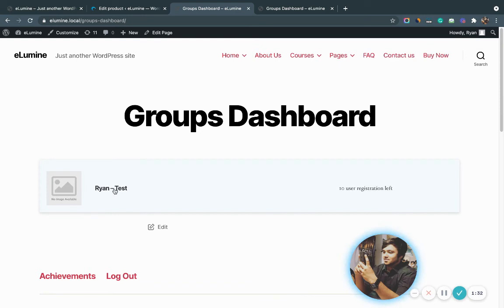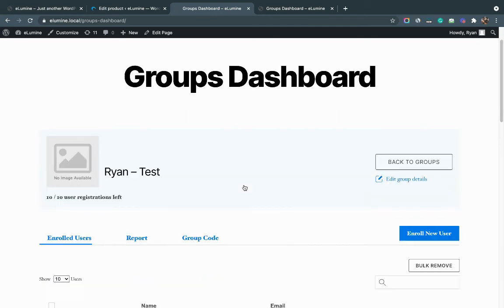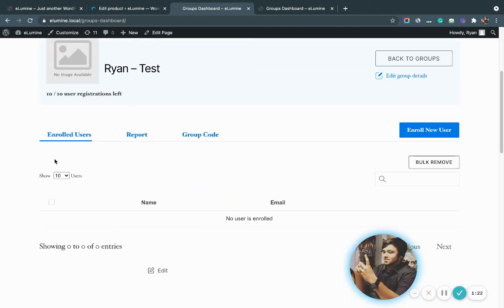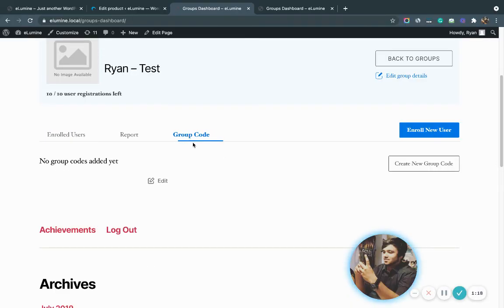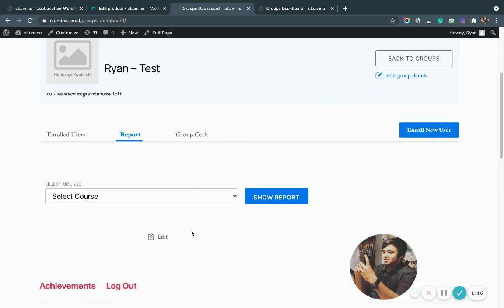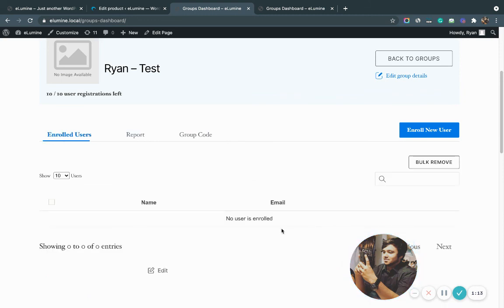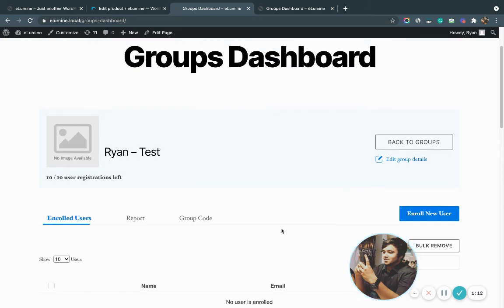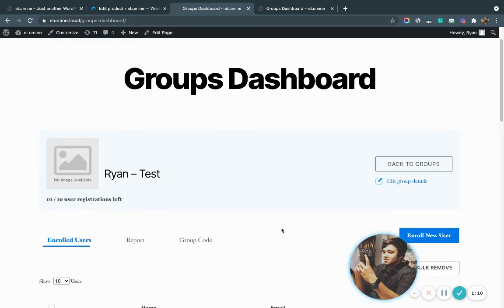As you can see, I am already the group leader of this group called Ryan Test. I can click on it and manage this group from here. The group's dashboard will open up where I can enroll new users, create a group code for enrollees to join the group, and check the reports tab for student progress. There's another video that tells you all about how to use the group's dashboard — make sure you check that out as well.